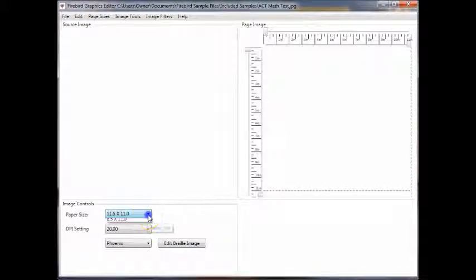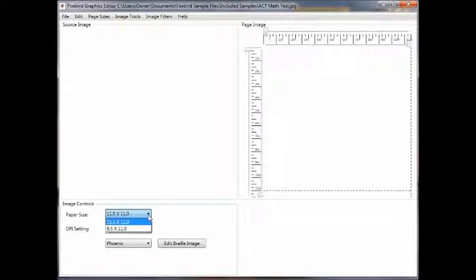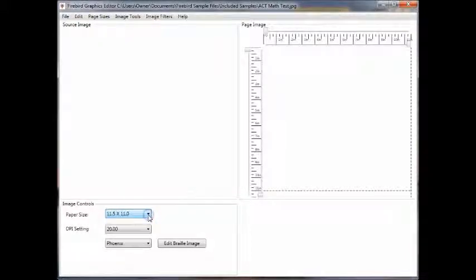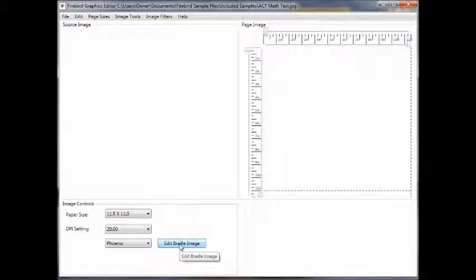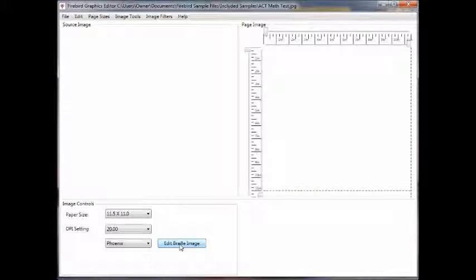This drop-down is where you would select the paper you're using. For most images, we like to use the 11.5x11. And finally, the Edit Braille Image radio button calls up the second part of the Firebird Graphics Editor.